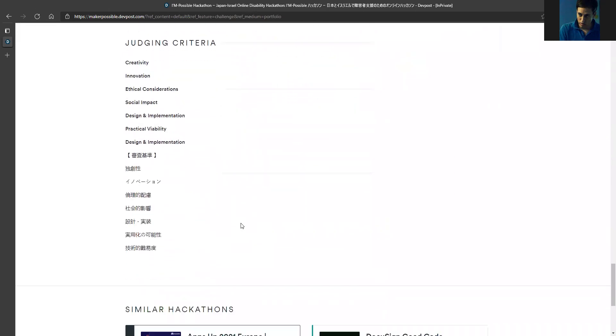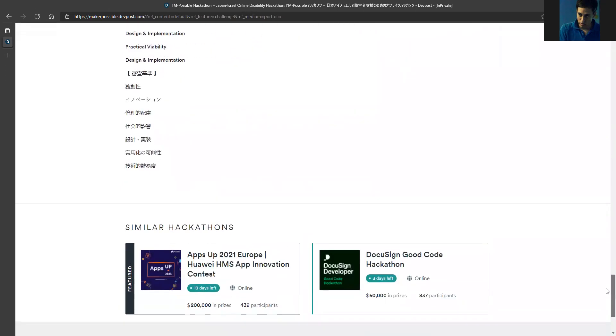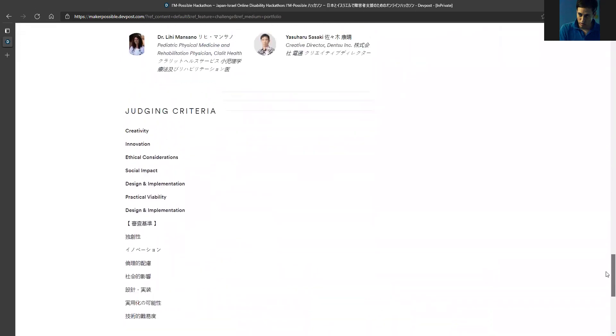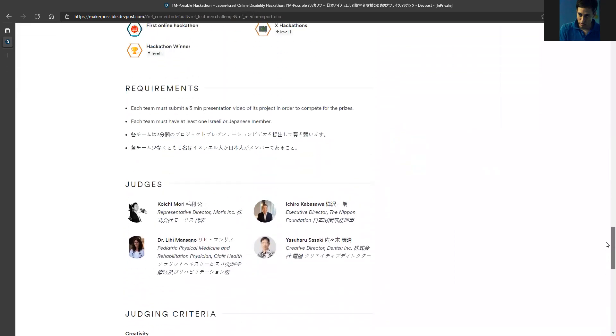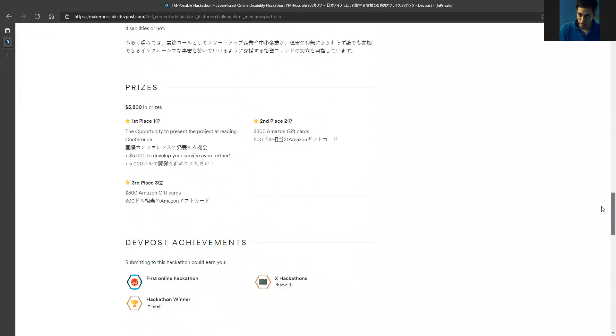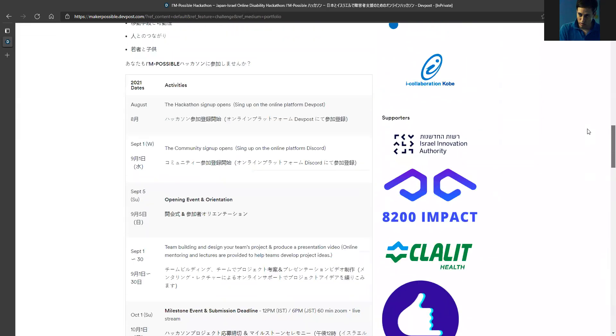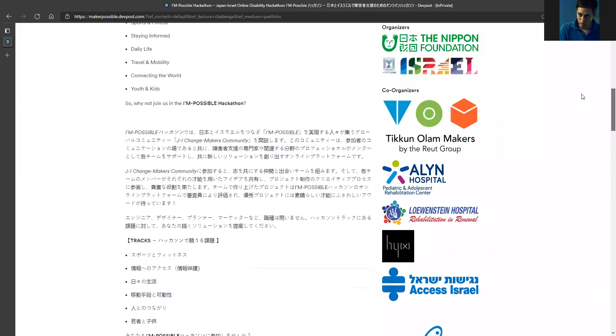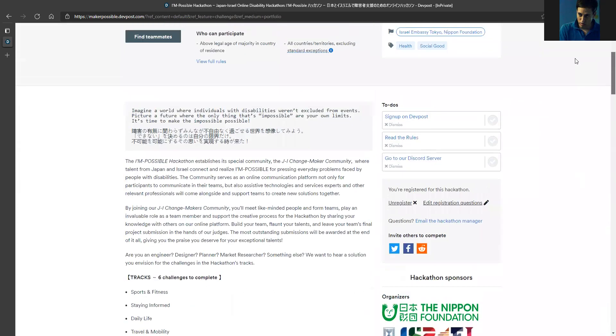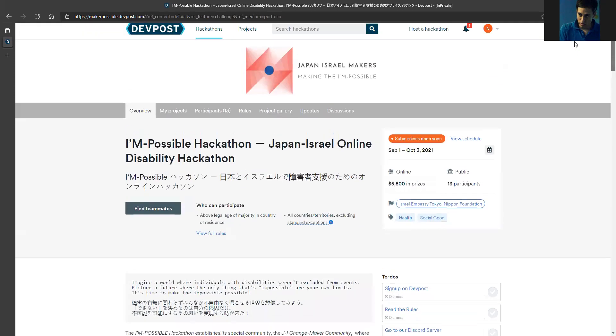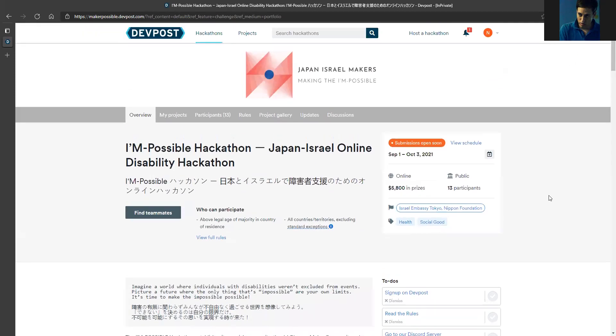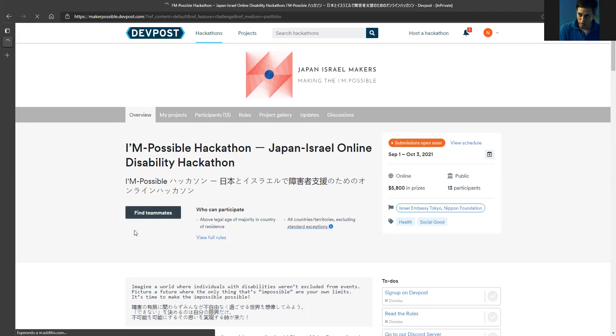This is the judging criteria. I'm registered to the hackathon - very simple, as you can see. I'm going to get notifications and emails depending on my status on this process. The submissions open soon - they're not open yet, but I can add it to my calendar. It's going to be open on September 1st. Now what I can do is find teammates, so I can click find teammates.